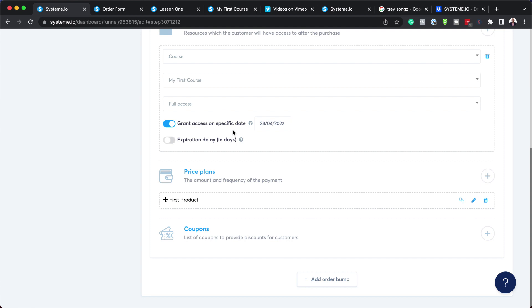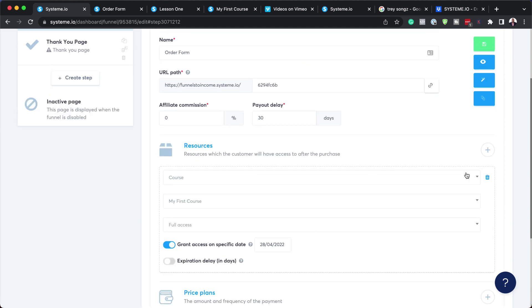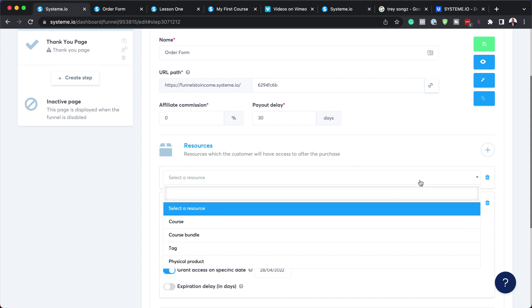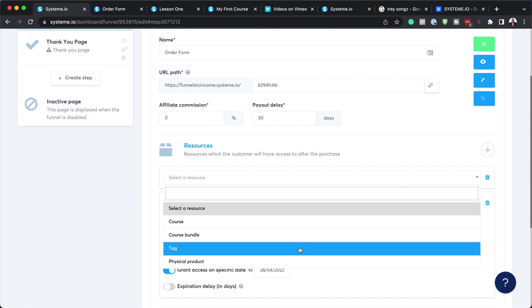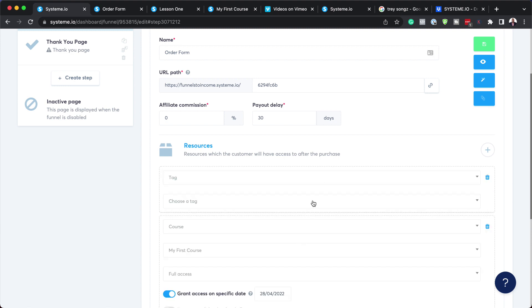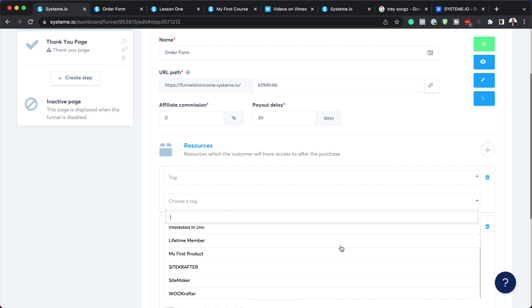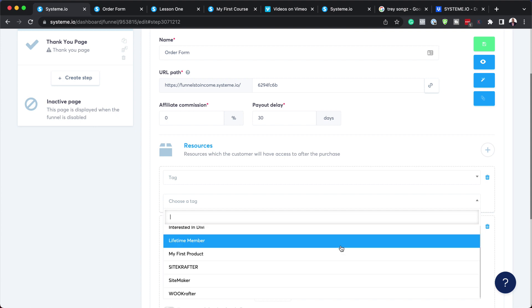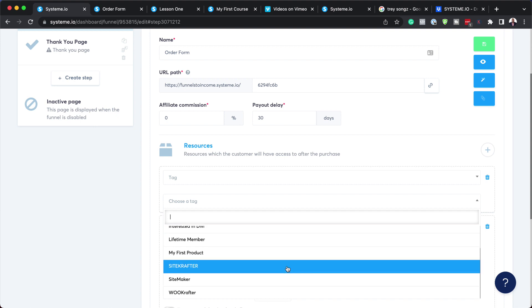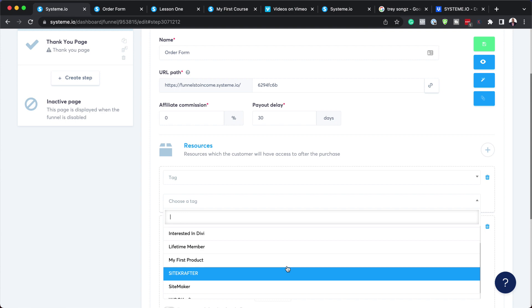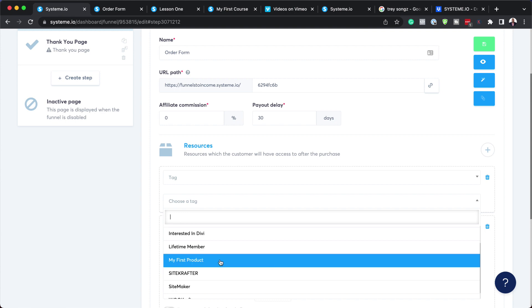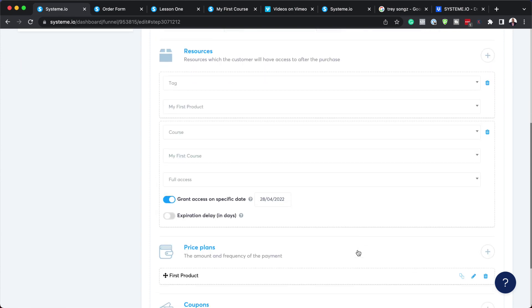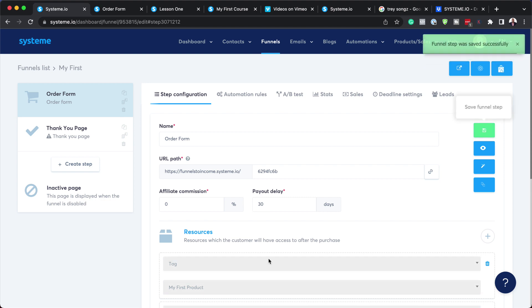Now that we have all this set, while we're still here on the resources, we also want to give them a tag when they purchase. I'm going to click here on this plus button, click on this dropdown and select my tag, and then I'm going to choose the tag. You need to create the tag first. In my case, I've got quite a few tags that are created, so I'm just going to say my first product and then save.